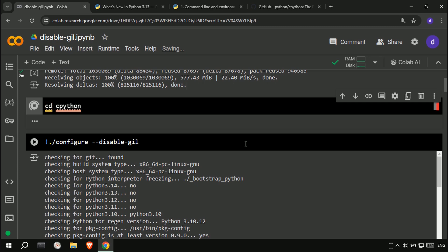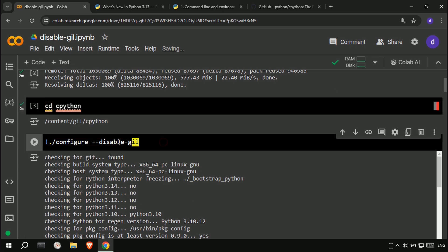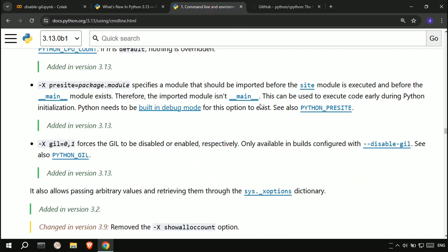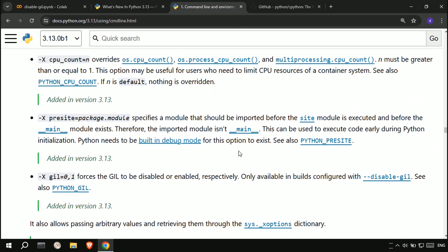Then enter the CPython folder and run the configure file with this command. This allows us to enable or disable the GIL.